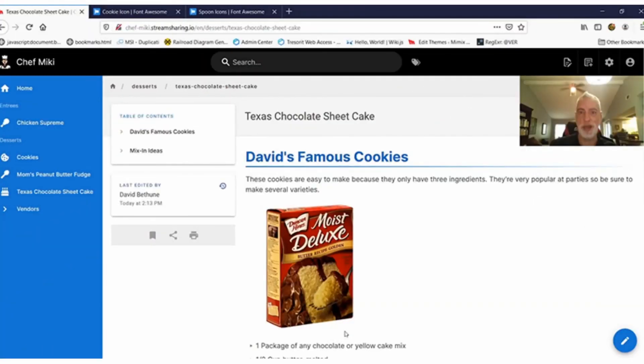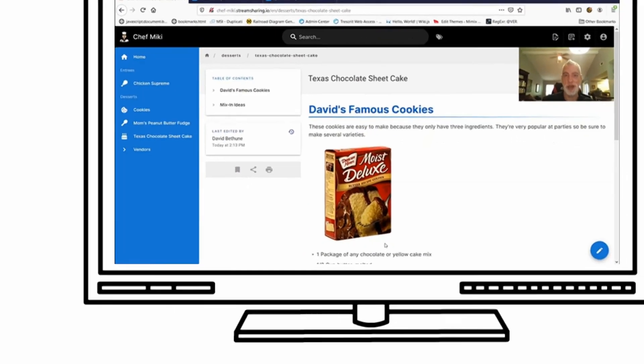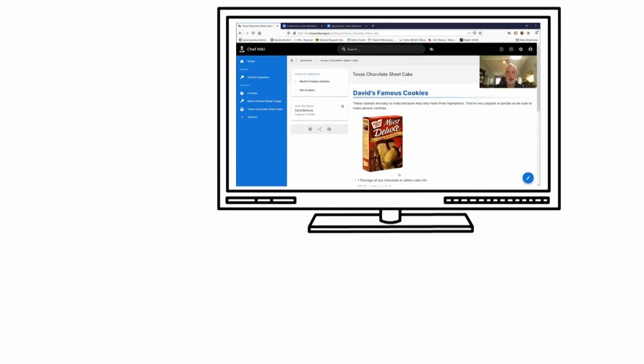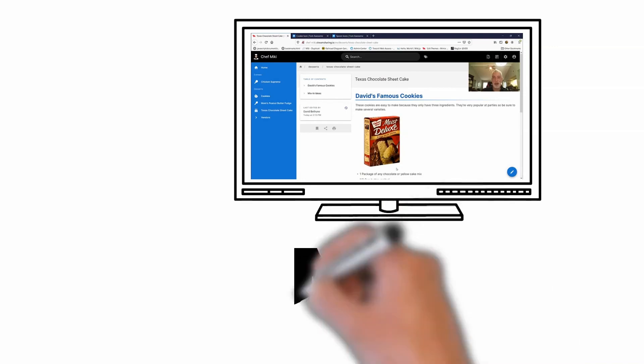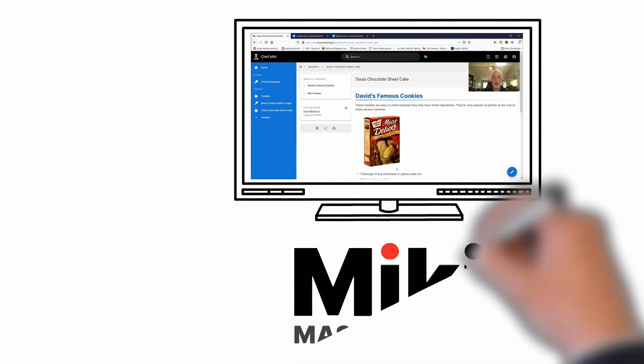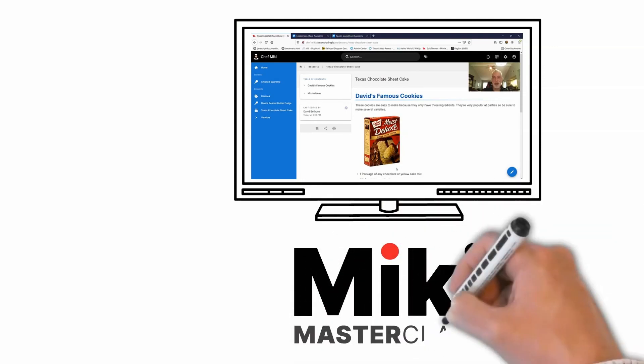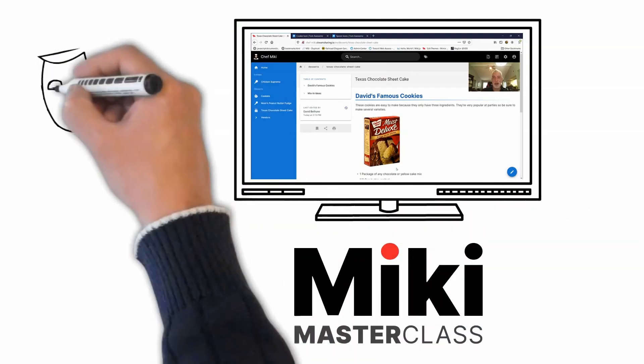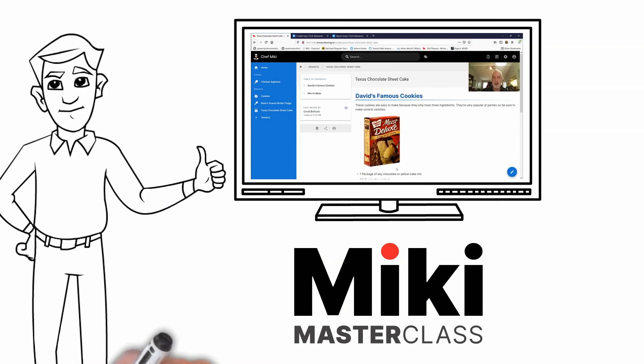That's it for today. I hope you've enjoyed this Mickey Masterclass. There are examples of everything I've shown you in your Mickey Users Guide, as well as links to other Masterclass videos. Thanks again for your time.